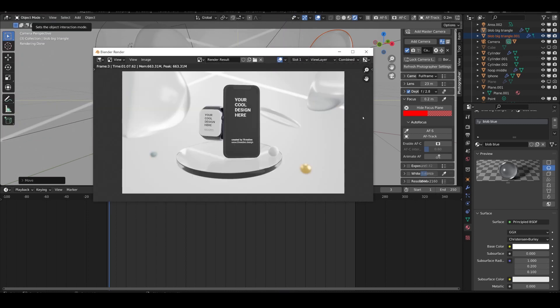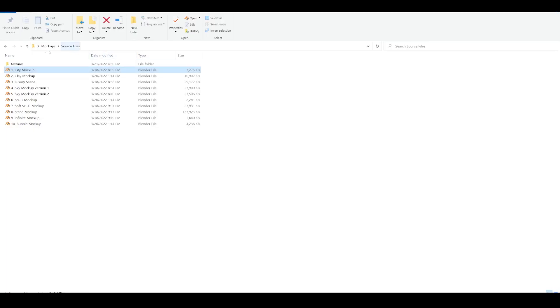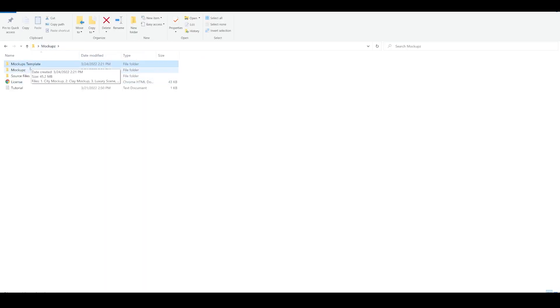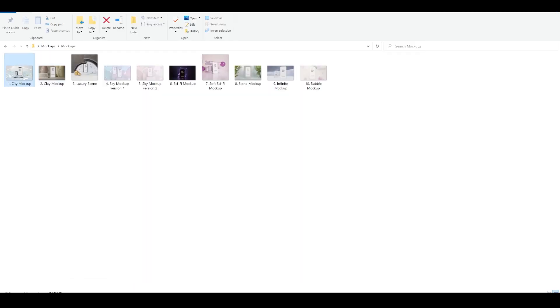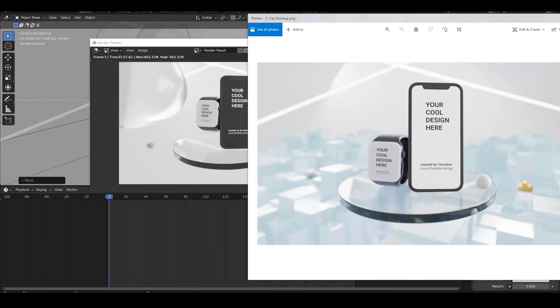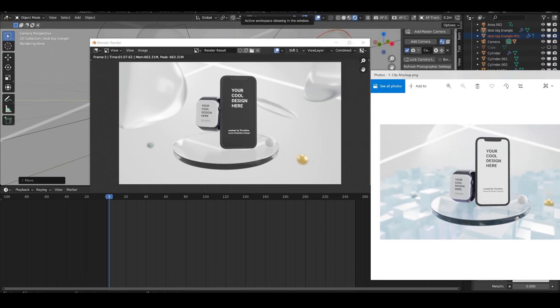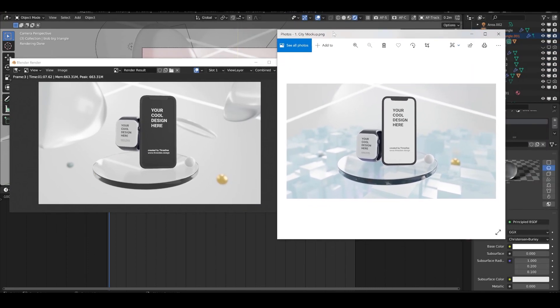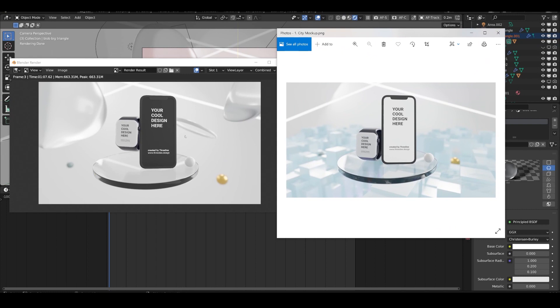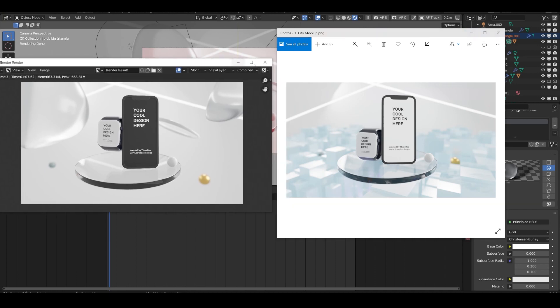I append more objects, rotate them, and then render the image — the shortcut is F12. So this is how it looks after the changes. Compare it to the initial version and you can see it's quite different. This is how easily you can combine elements and create anything you want — just change colors, materials, and append things.